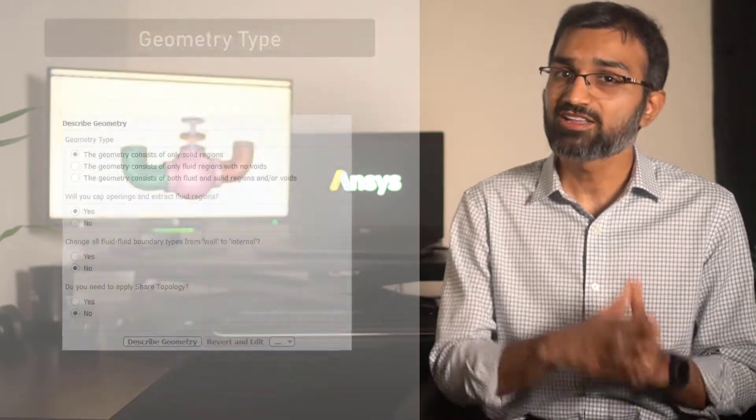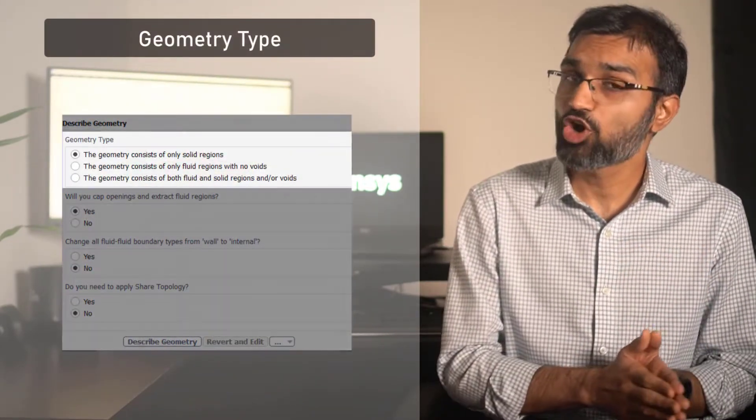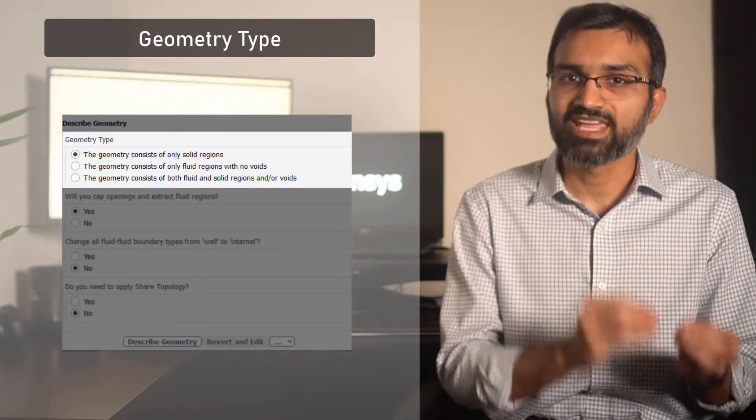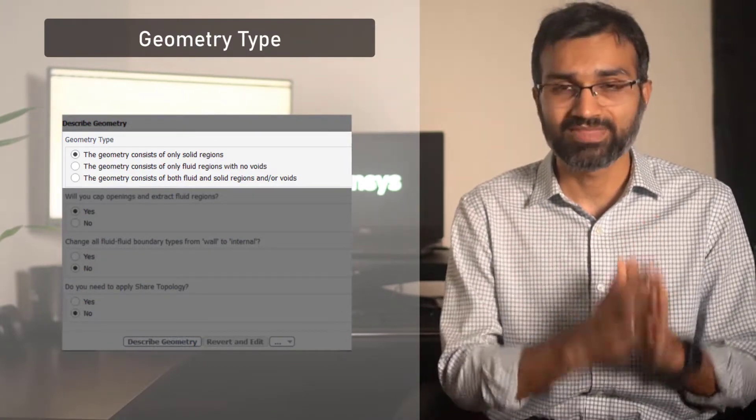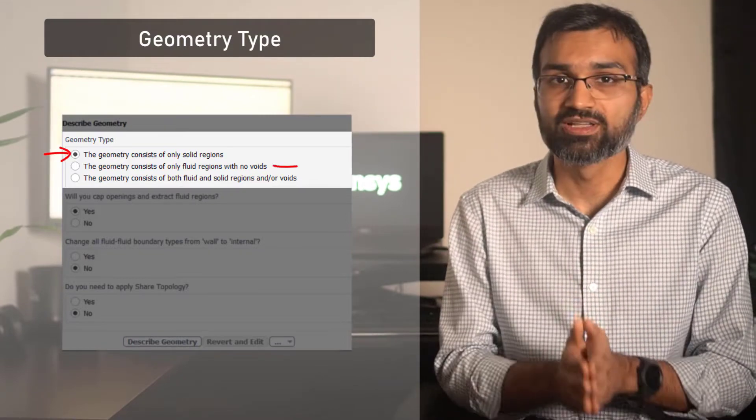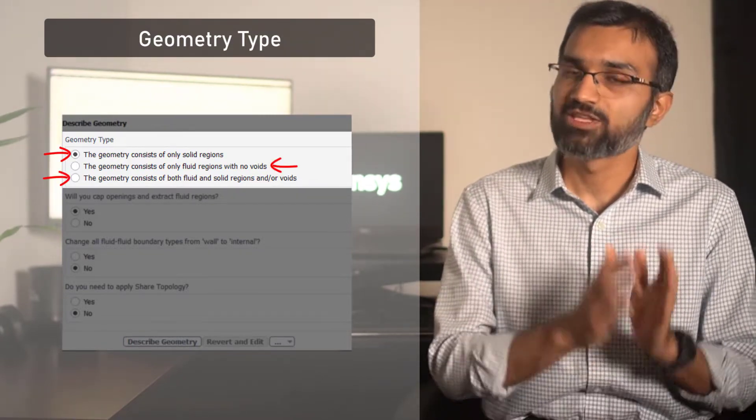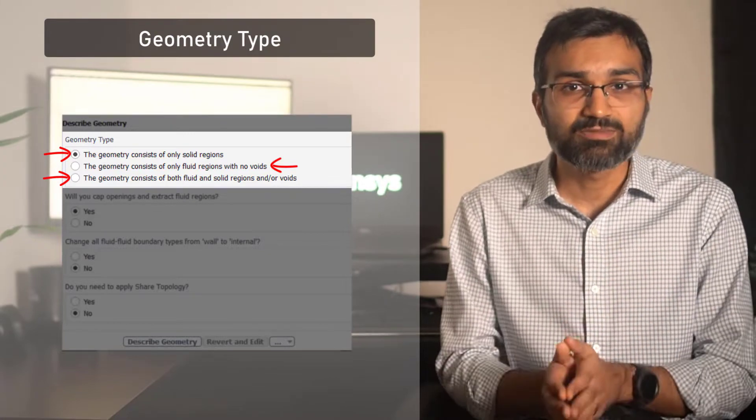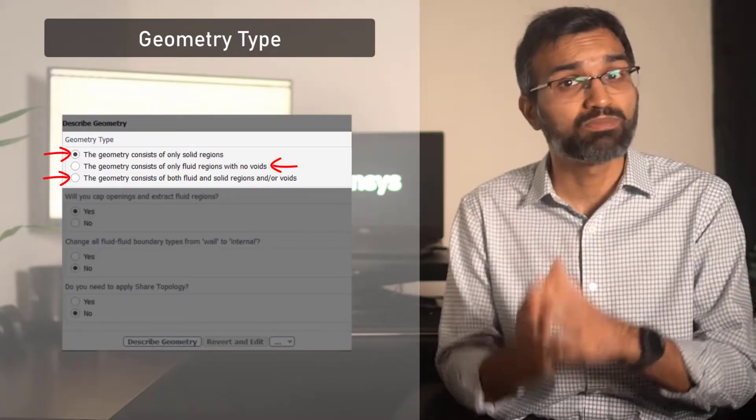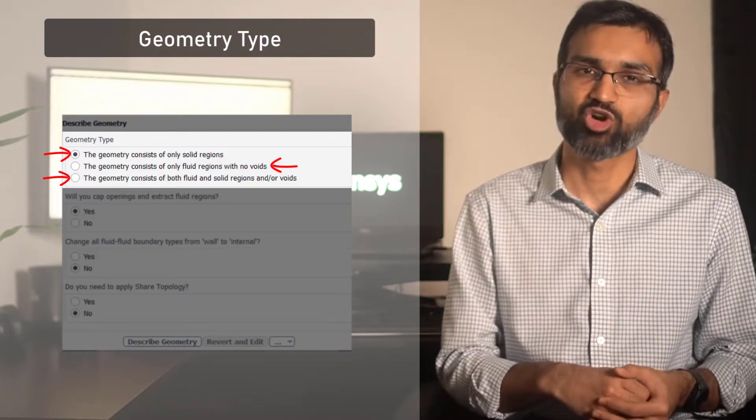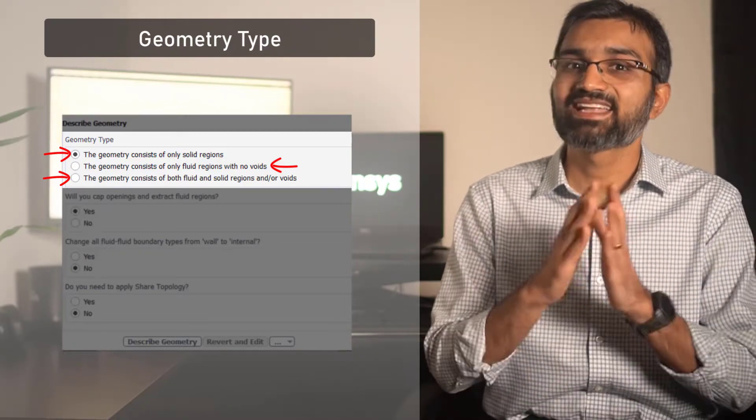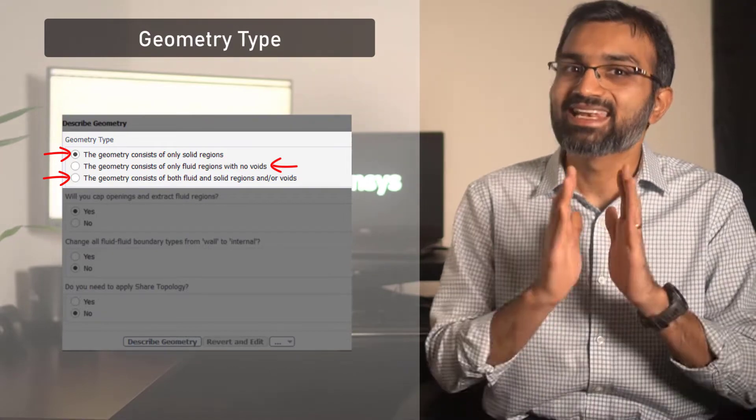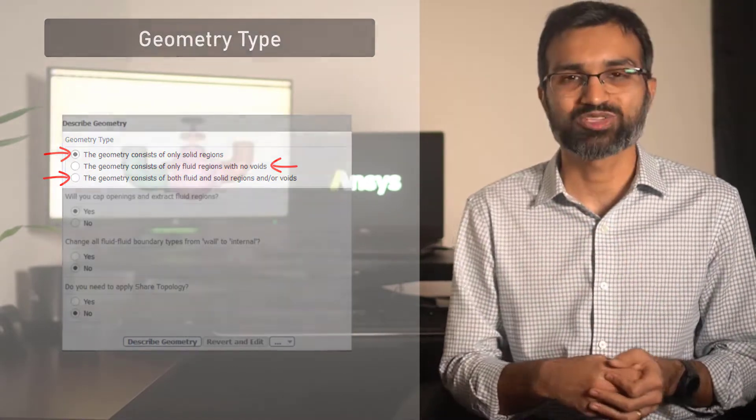Under the geometry type, there are three options that describe the type of geometry imported into the workflow: only solid, only fluid, or both solid and fluid. Using these options, Fluent determines the type of volumetric regions that need to be present in the final computational model. To understand how each option might apply, let's look at different scenarios.